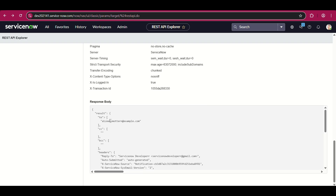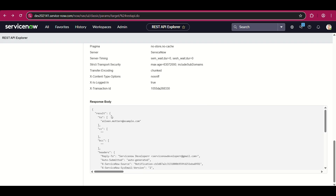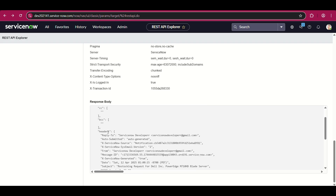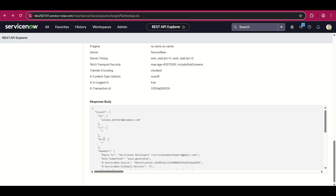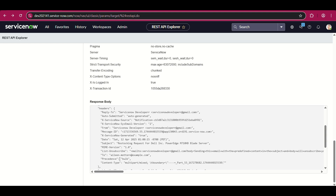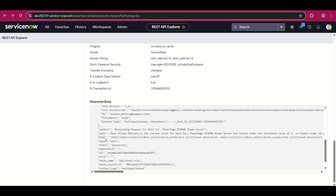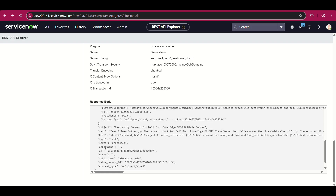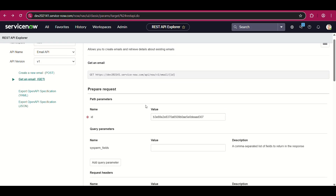In the result we have 'to', 'cc', 'bcc'. The result is the core array, and within this result core we have 'to' as a data array data type. CC is again array data type, BCC is also array data type. Headers is a JSON object, and then there is subject, text, HTML, type, state, importance, ID, sys_id, error, the table name, and the table record ID. So all this information we got.